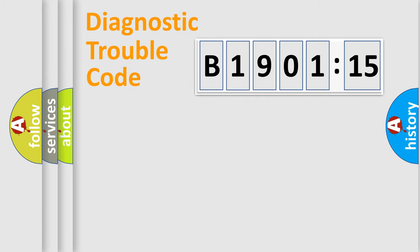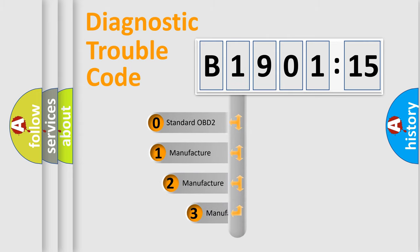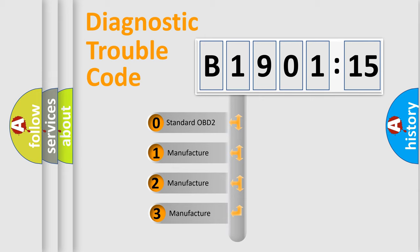Powertrain, Body, Chassis, and Network. This distribution is defined in the first character code.